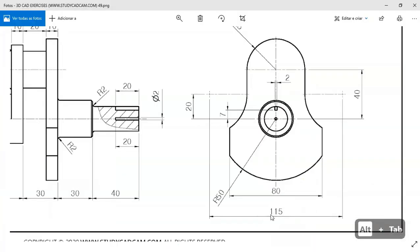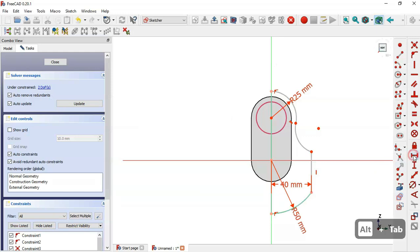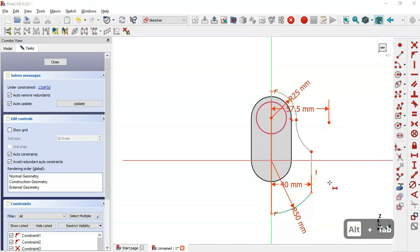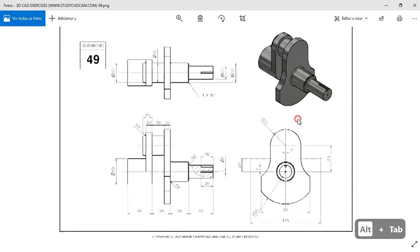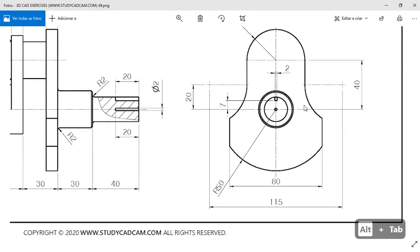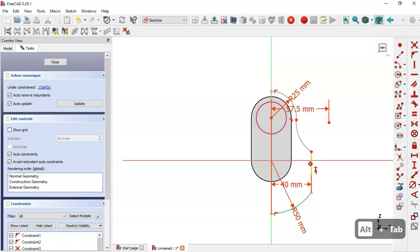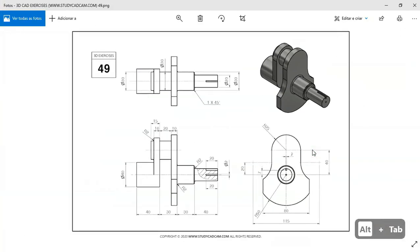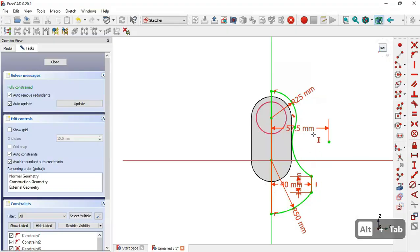Select the horizontal distance tool, pick this point and this point, and set the value to half of 150. Then set the vertical distance — select this line and set 15. Now the sketch is fully constrained, so we leave the sketch.